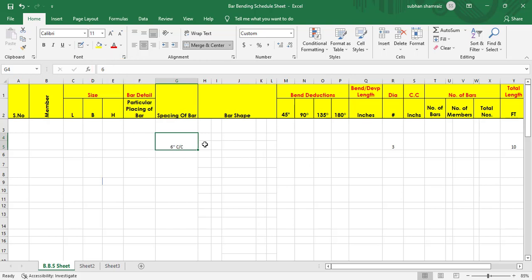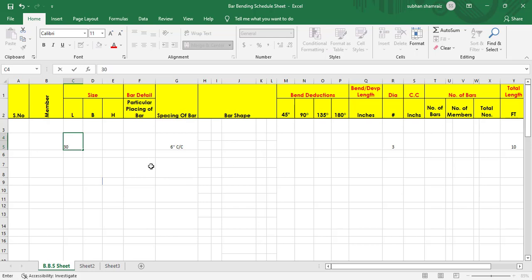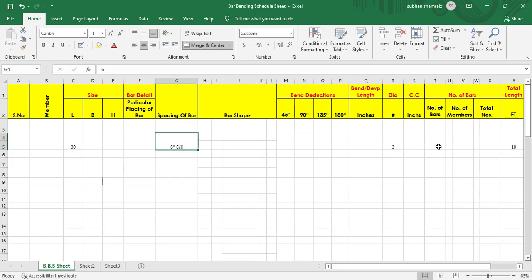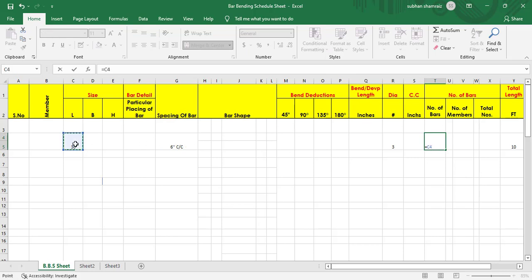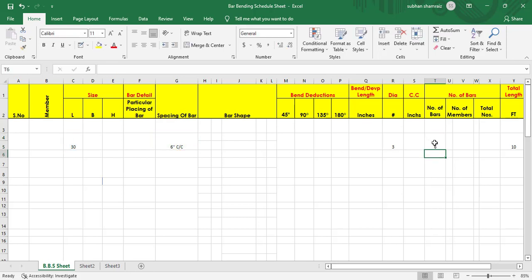Let me just tell you. Let's suppose I am going to find out number of bars — that will be equal to span divided by spacing plus 1. So let's suppose span is 30. And I am going to find out number of bars: equal to span divided by spacing plus 1, which gives us 6. This is fine.